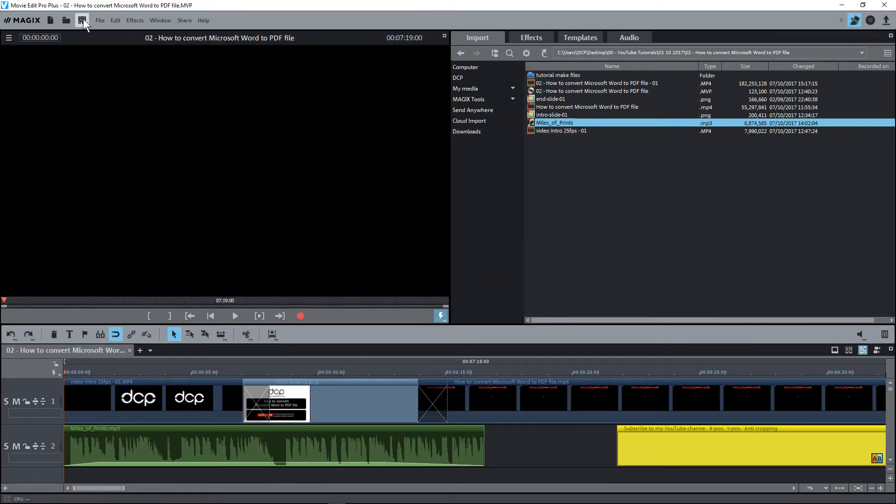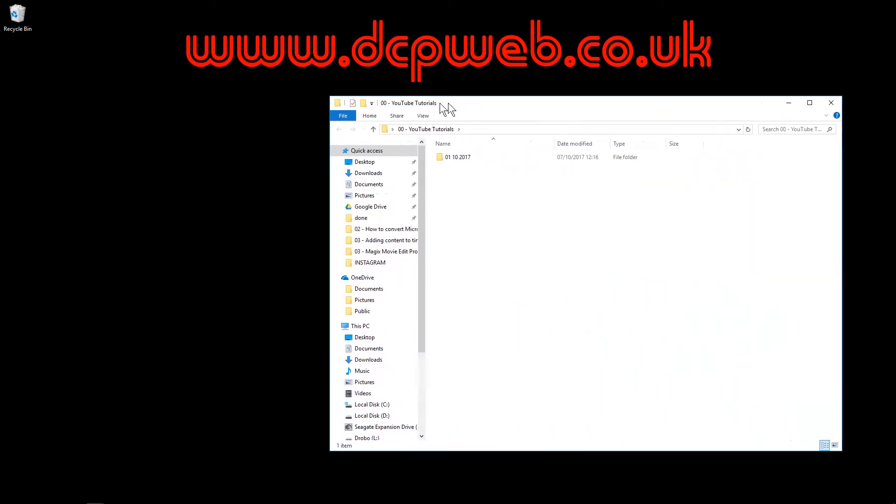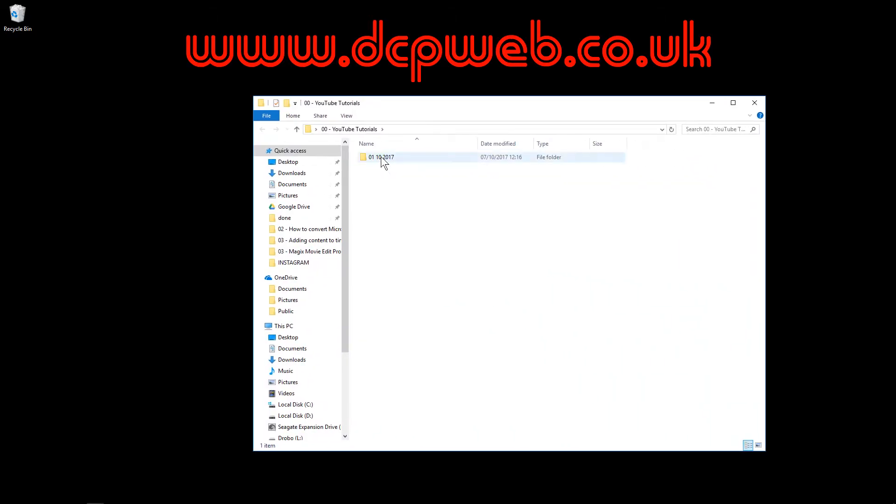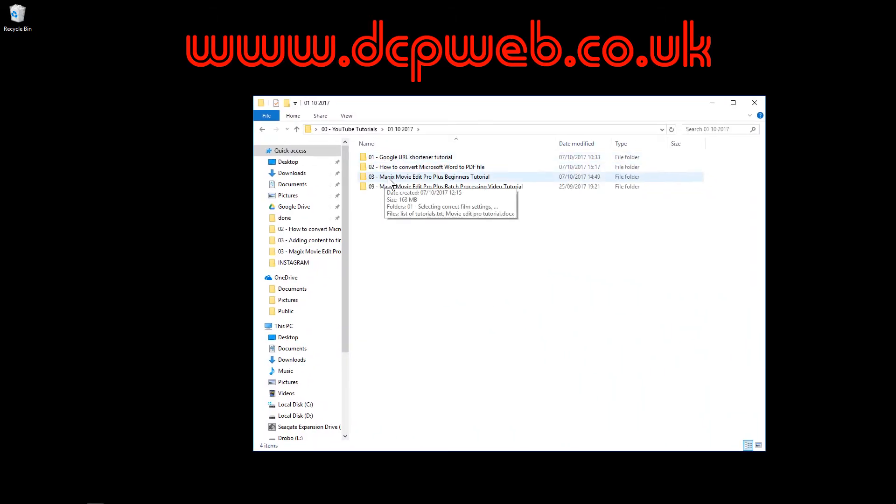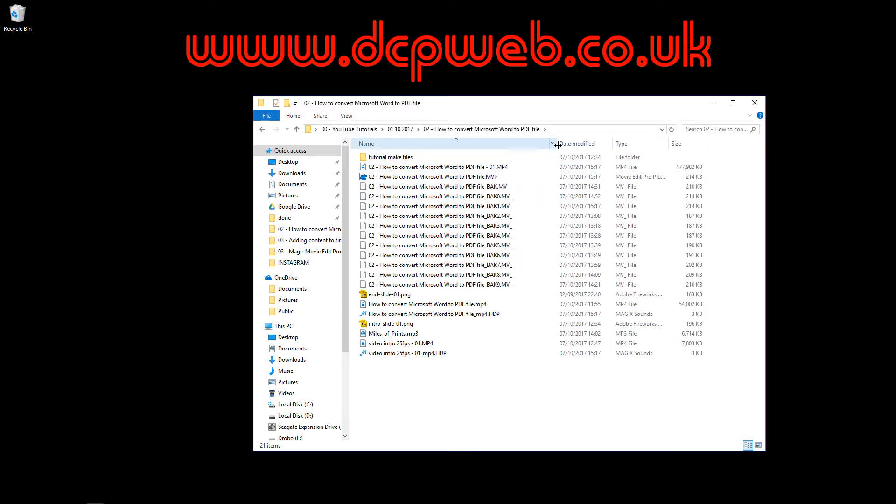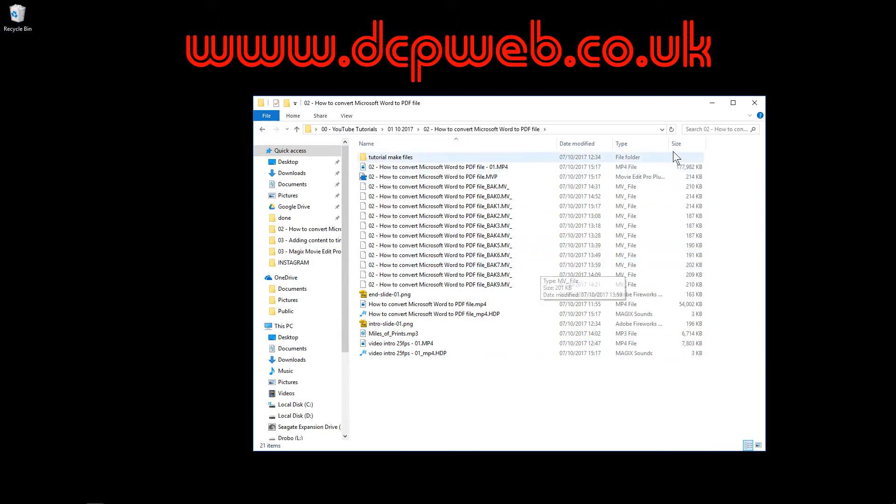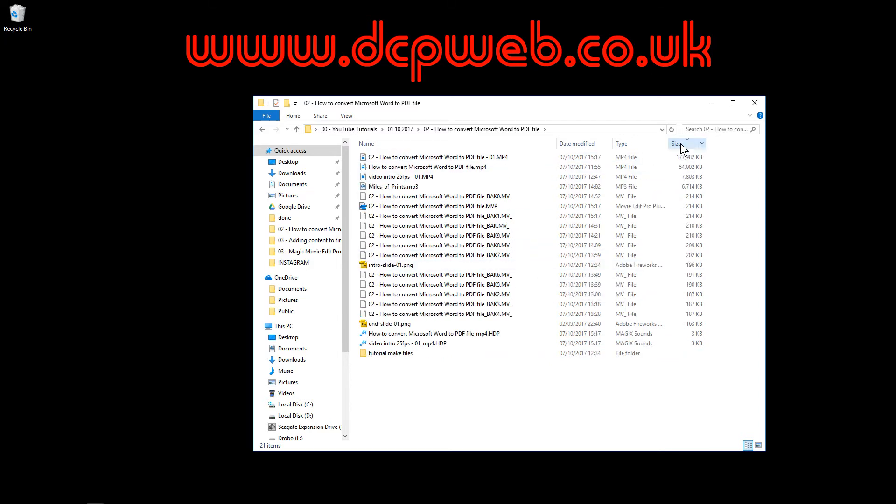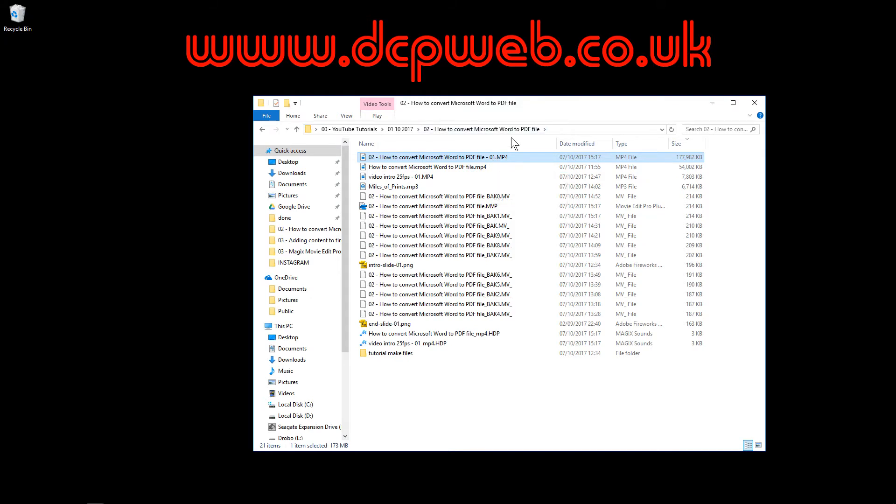I'm just going to save the project and let's just close. Let's just minimize this for the moment. So if we look in the folder here we can see all of the different files that have been generated and this is the actual final video with the 01 at the end. So this is the video that I'll upload to Facebook or YouTube and that will be that tutorial completed, this specific one.